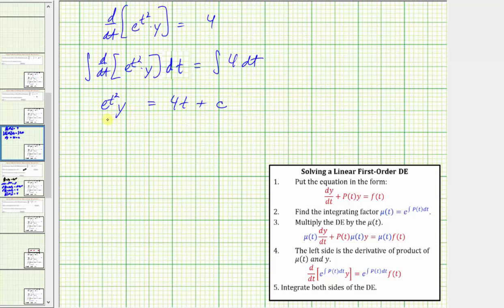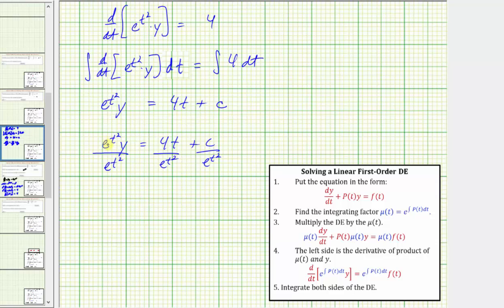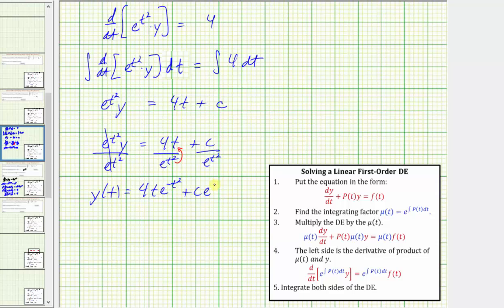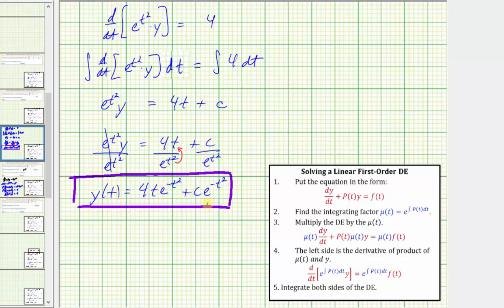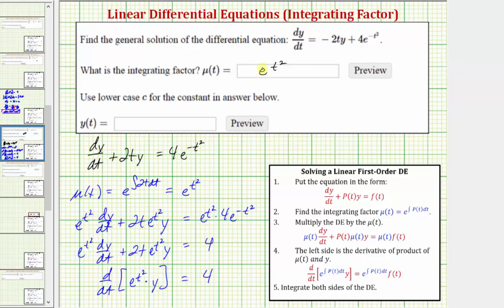To solve for y, we divide both sides by e raised to the power of t squared. So y of t equals four t times e raised to the power of negative t squared, plus c times e raised to the power of negative t squared. Remember, moving the exponential term to the numerator changes the sign of the exponent. This is the general solution to the given differential equation. Going back to our first slide, we've entered the integrating factor and now y(t) equals four t e to the negative t squared plus c e to the negative t squared.